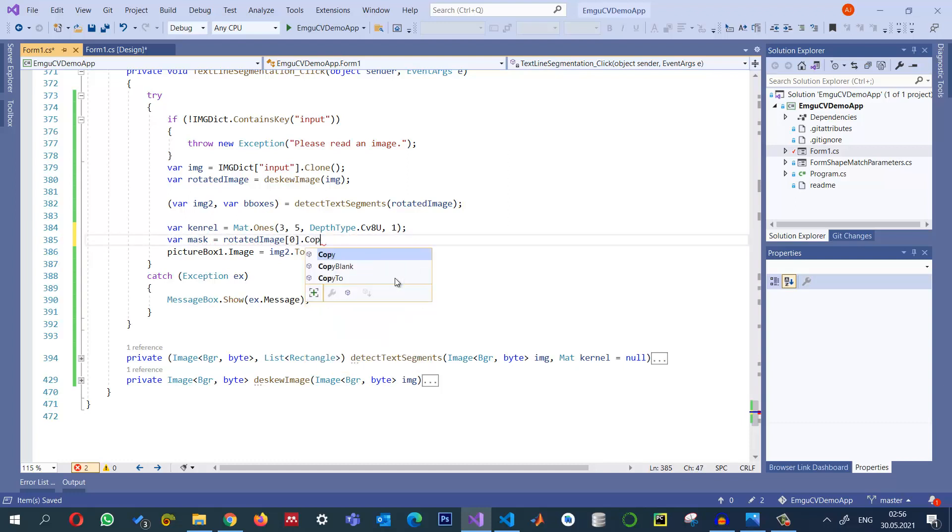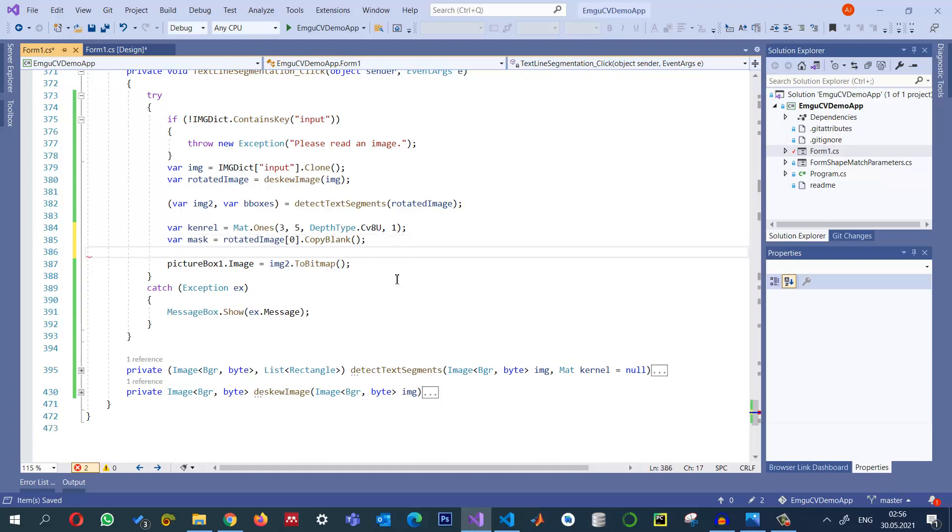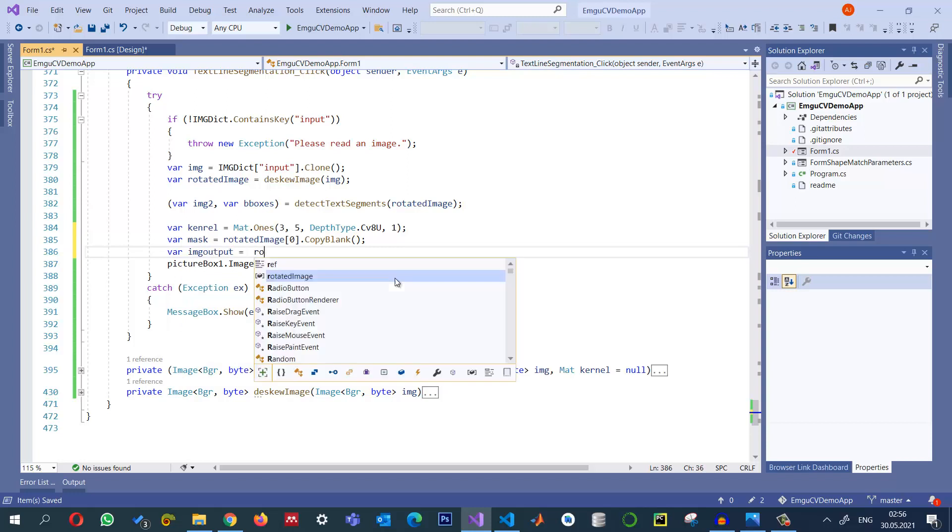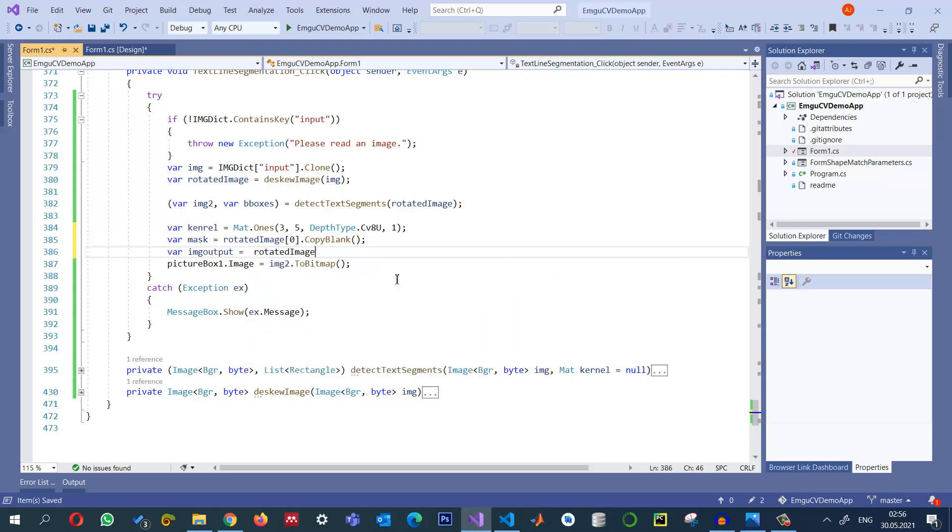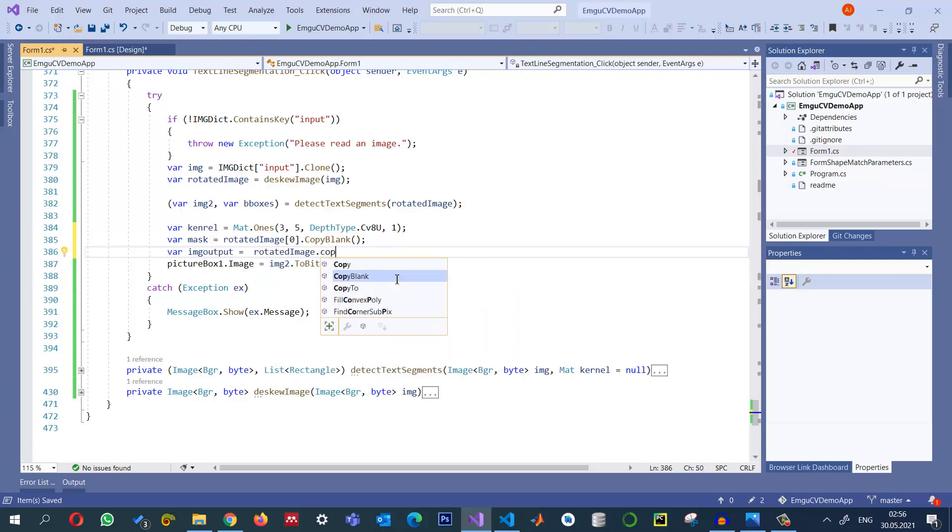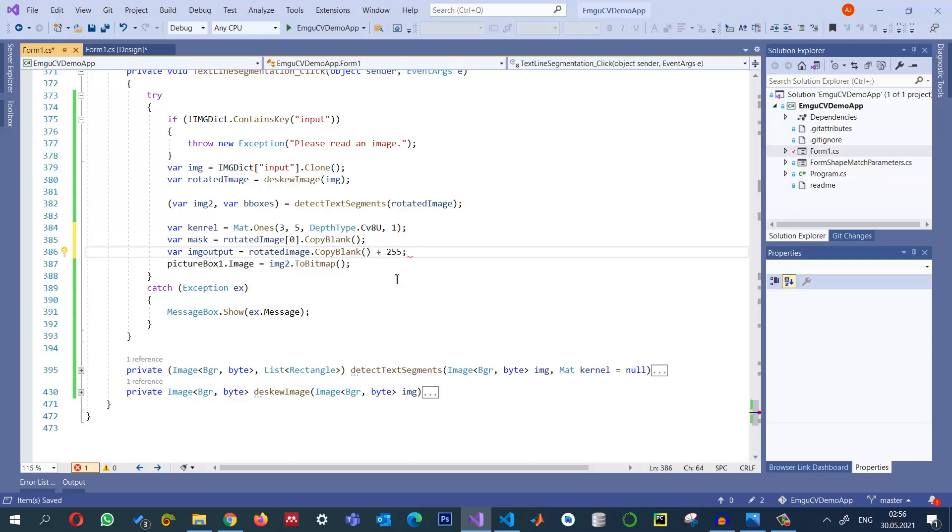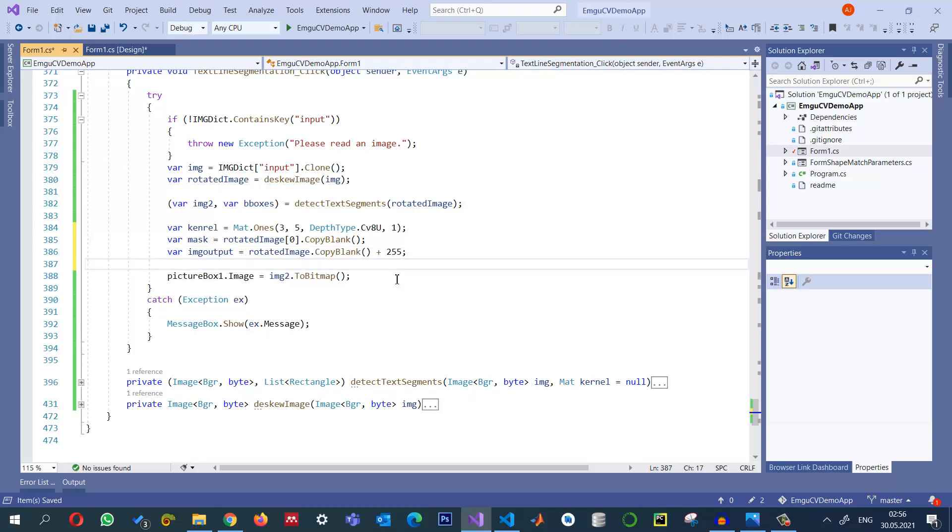Once we have this one we can store the result, what we call it img_output, and the rotated image dot copy blank. When it is copied blank the background will be basically blank and I want the background to be white and the text to be in black in the final output. So I'm just going to add 255 for all the pixels, or you can use this set value also to set all the pixel values to be 255.